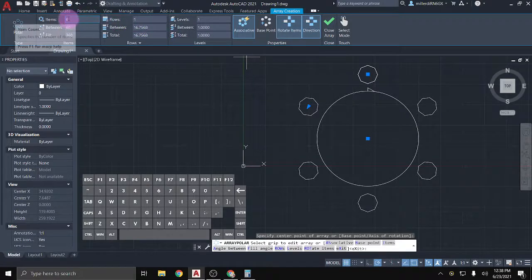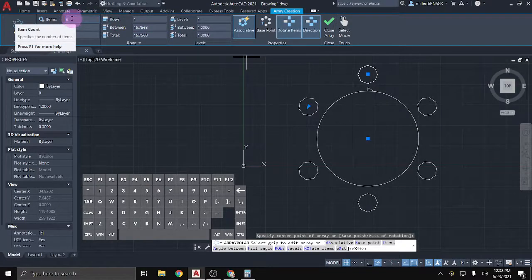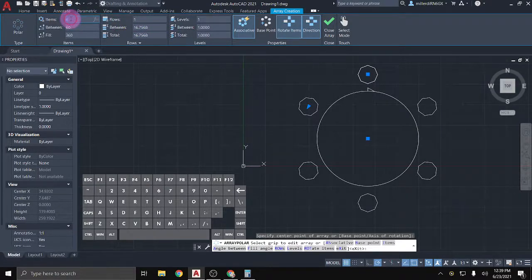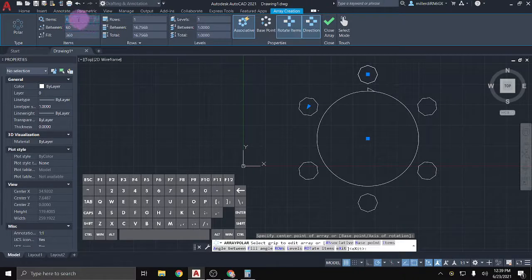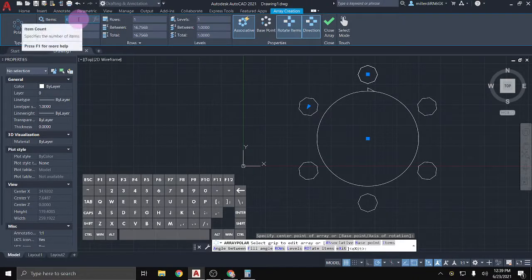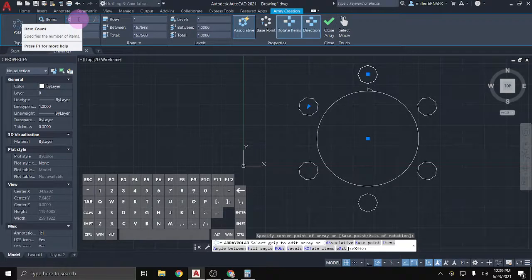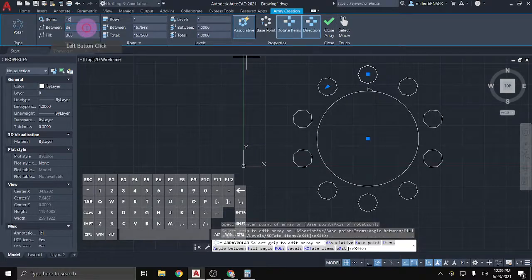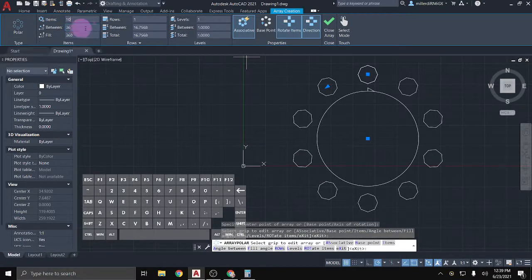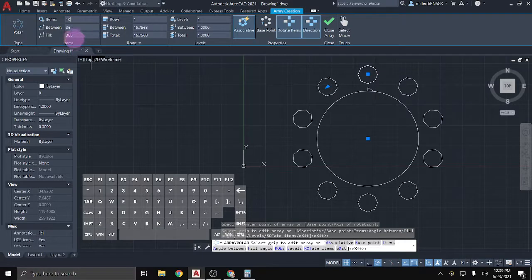It already has defined how many items and I can change that. So instead of saying that I want six of these octagons total, I can say 10 and it'll update and it'll change the degrees between automatically for me.